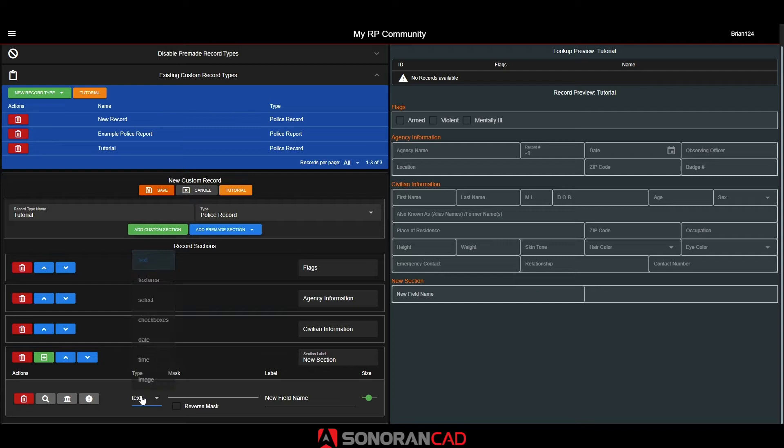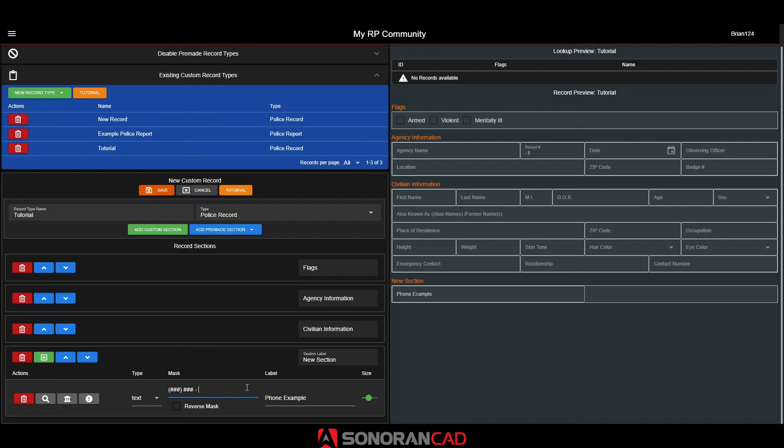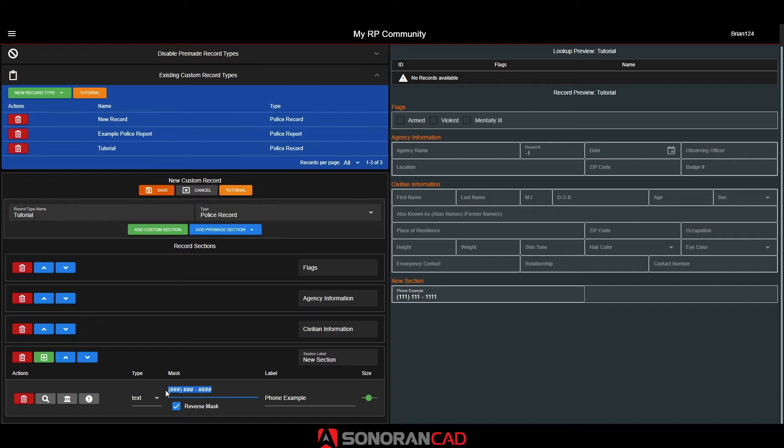First, we can create a default text field and set the label to phone number. The mask option allows us to specify a custom format. Here, I am using the pound symbols to force the user to only enter numbers into the custom field. We can also change this field to show a monetary value. I've toggled the reverse mask option here so that the formatting is now done in reverse.